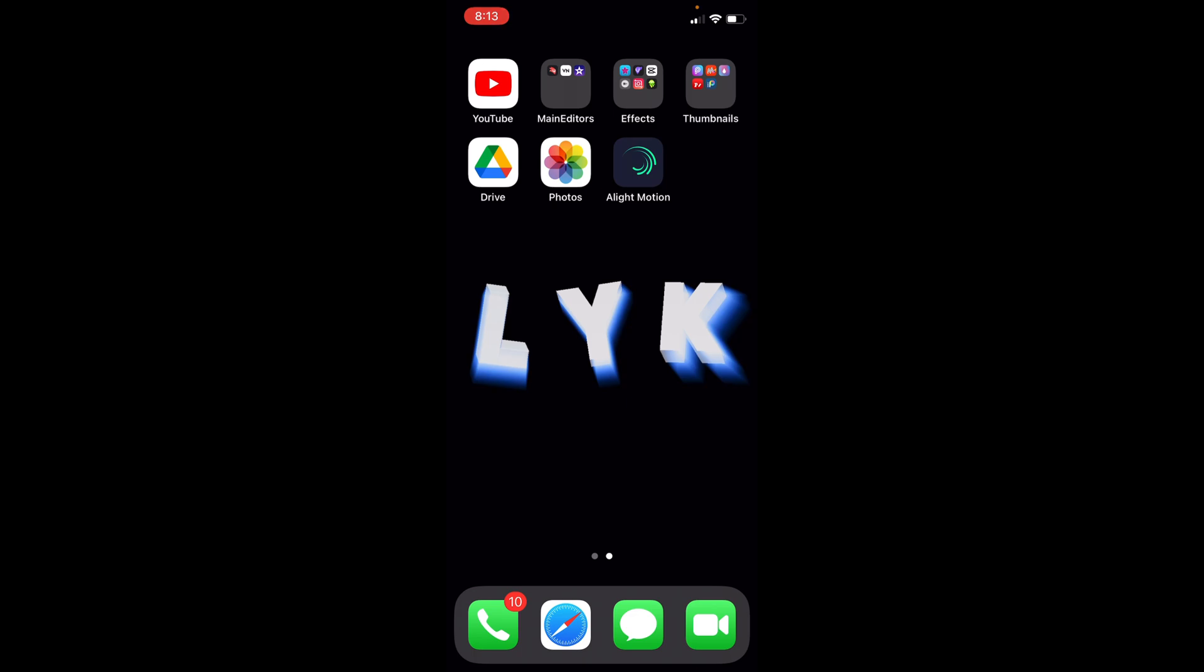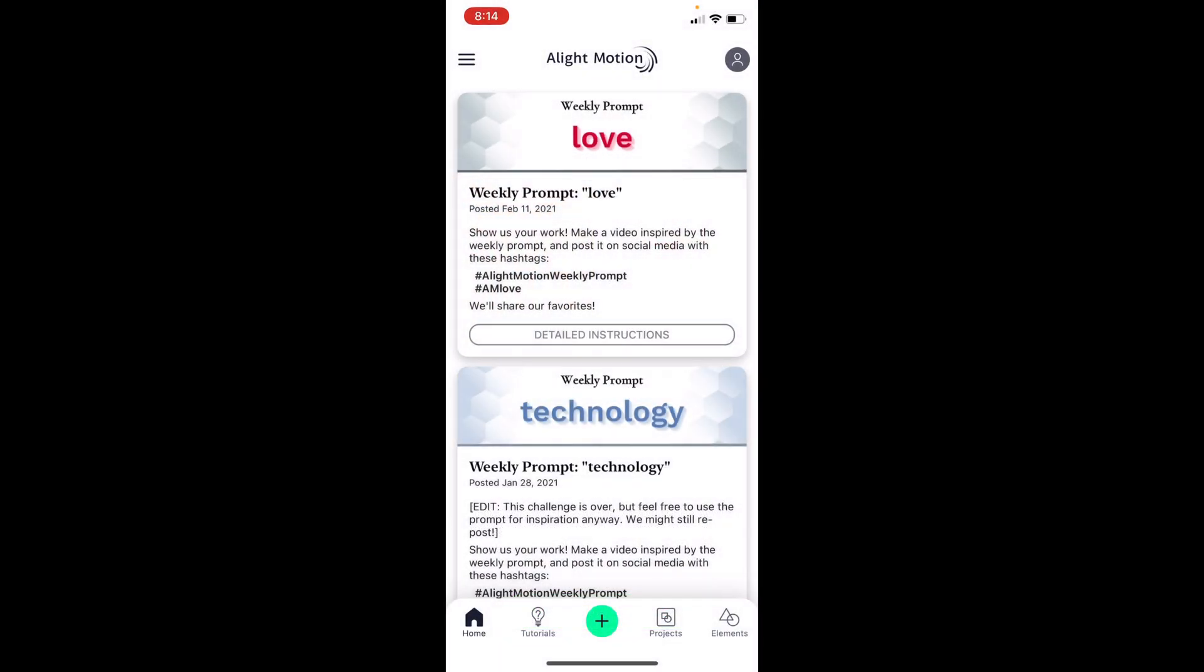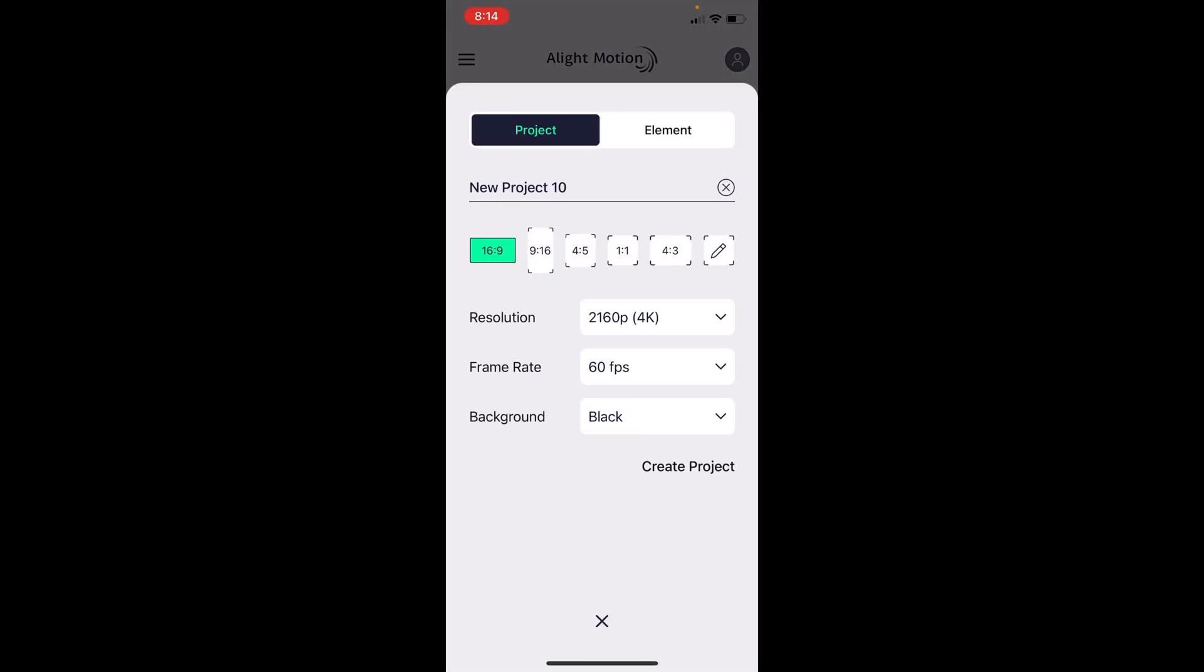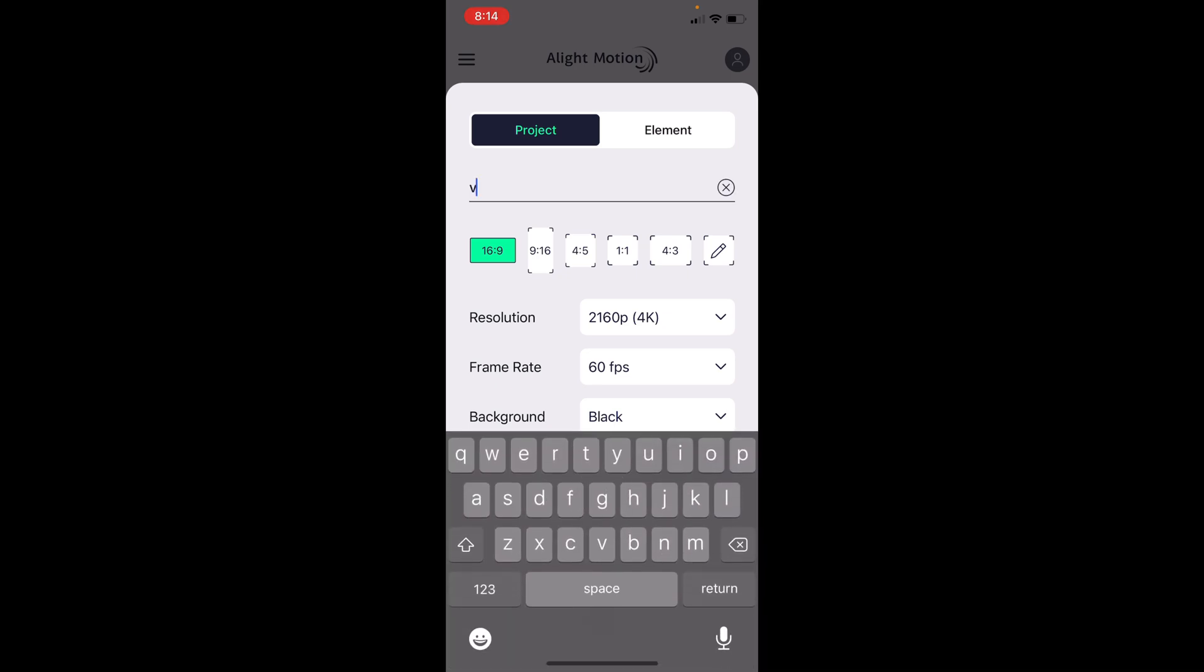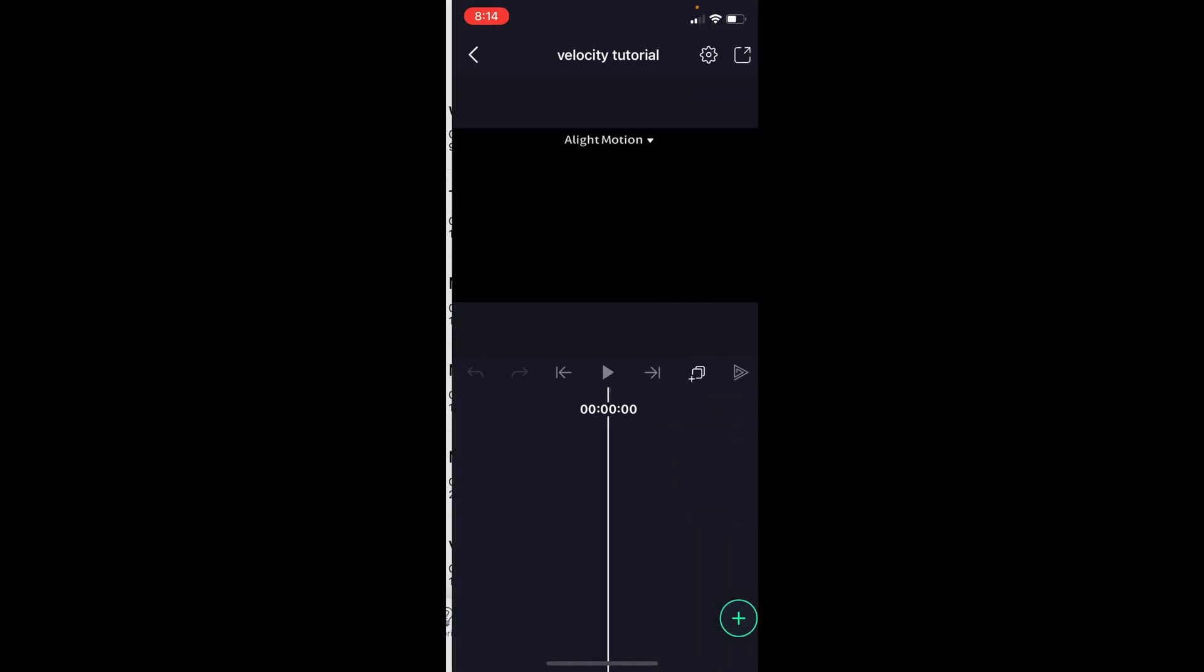Anyways, so first of all, obviously we are going to use the app Alight Motion for this, so I'm going to open up the app, and I'm going to cross this out and create a new project, and just title this one Velocity Tutorial. And then I'm just going to make sure it's 4K resolution and 60fps. The background here doesn't really matter, so I'm going to create my project.